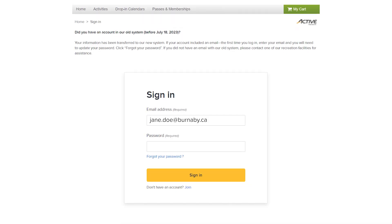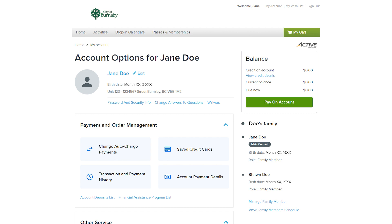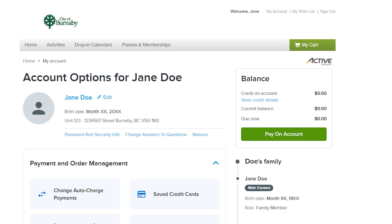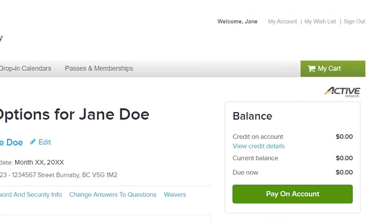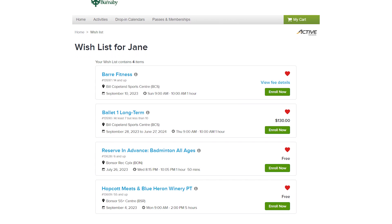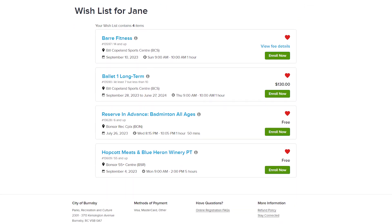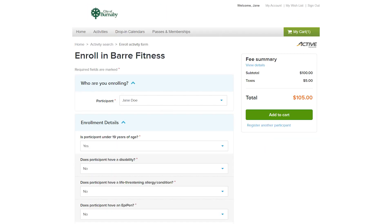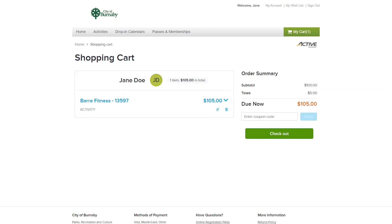On registration day, log in and select My Wish List to view all of the activities you added to your wish list. If you wish to enroll in an activity, select Enroll Now. Decide the activity you want to register, then complete the registration and payment process as usual.